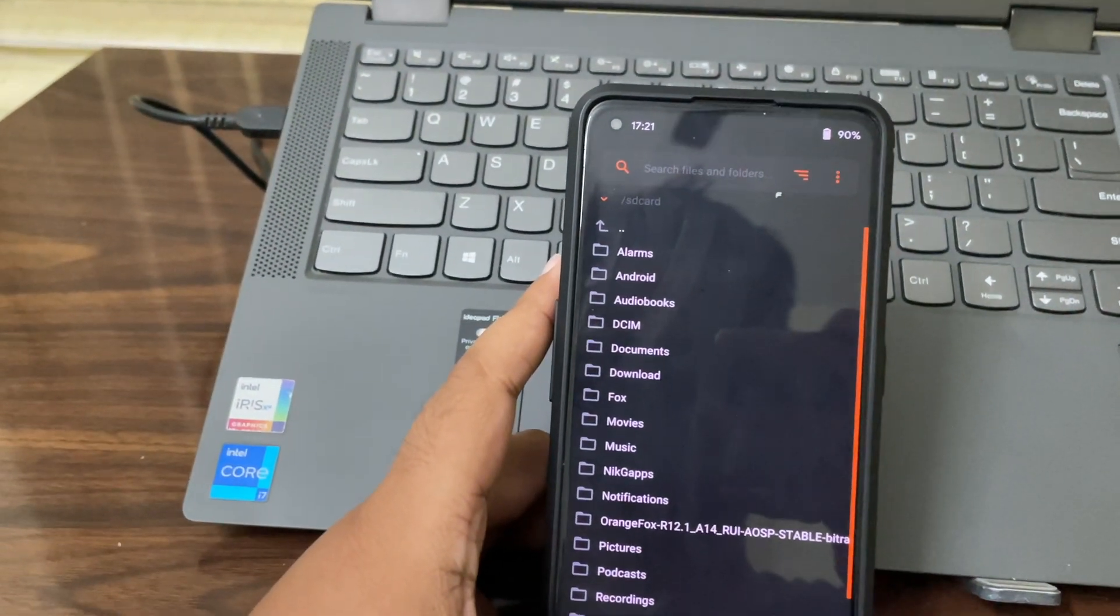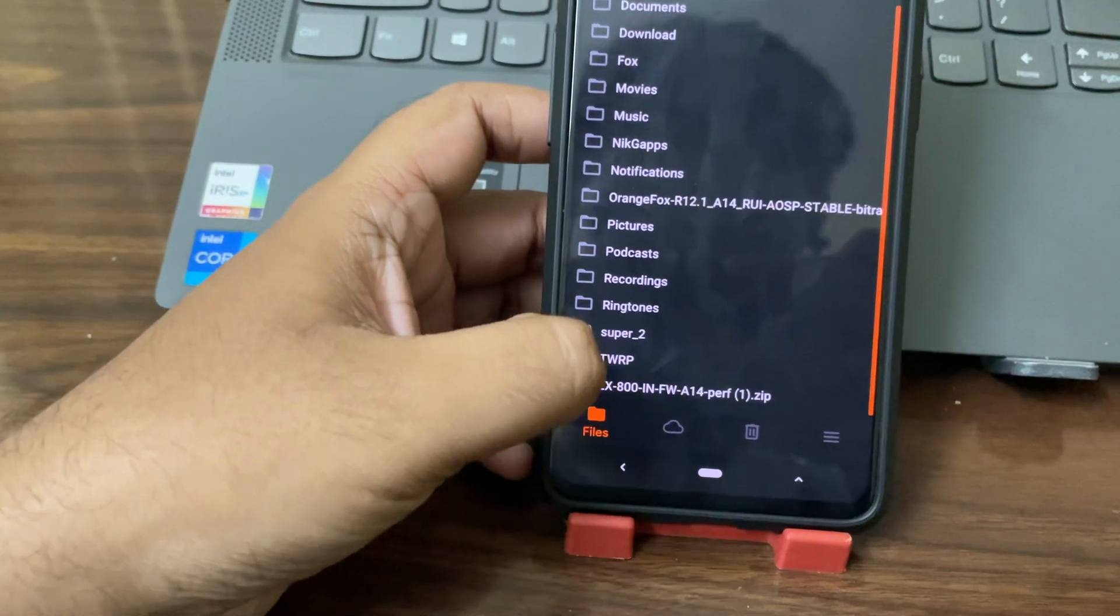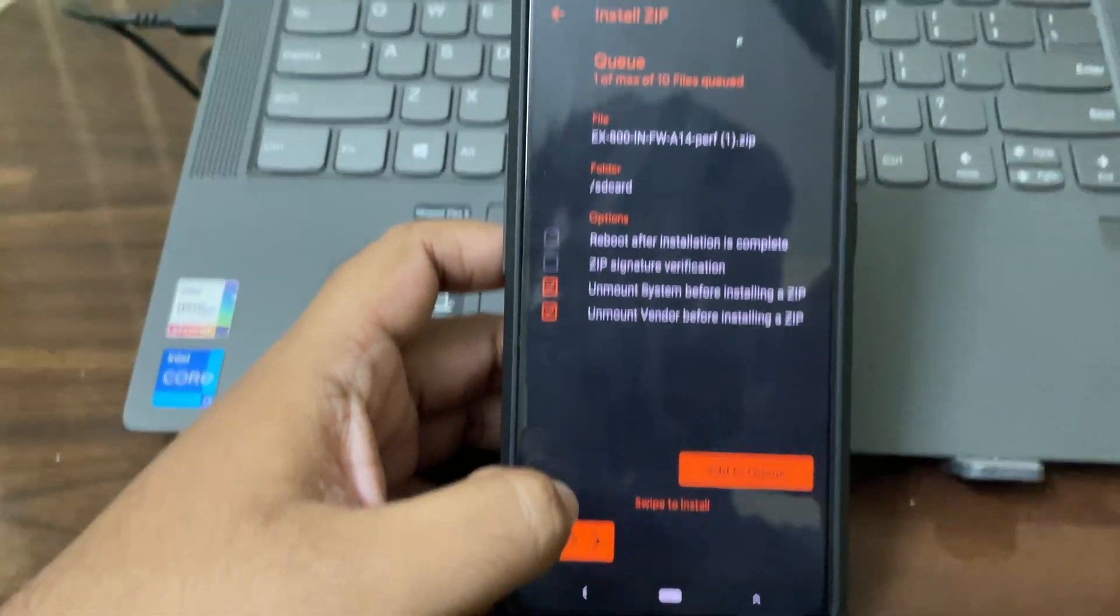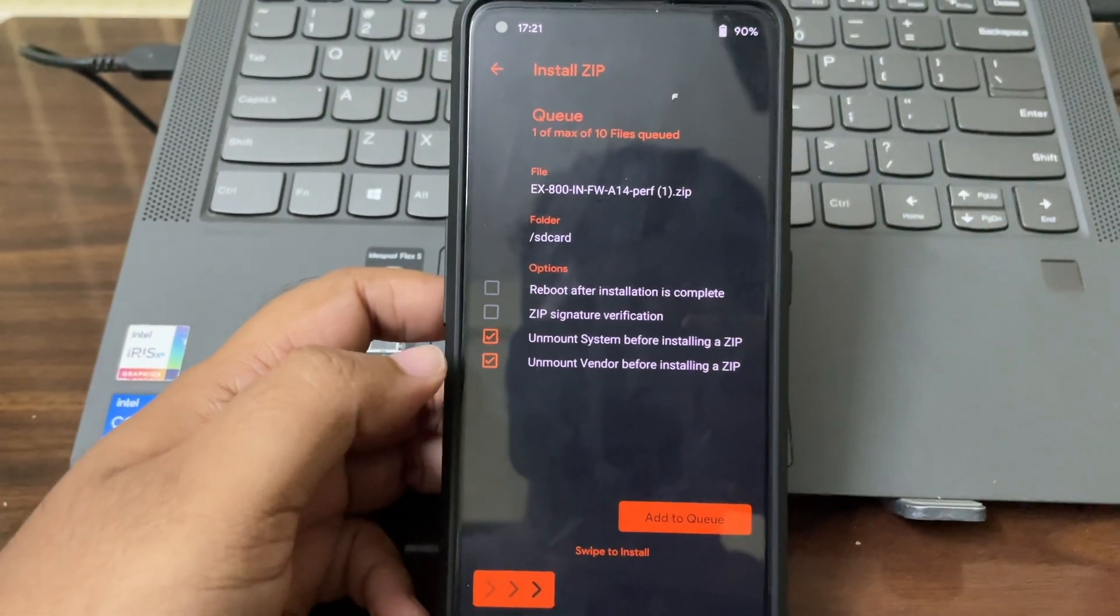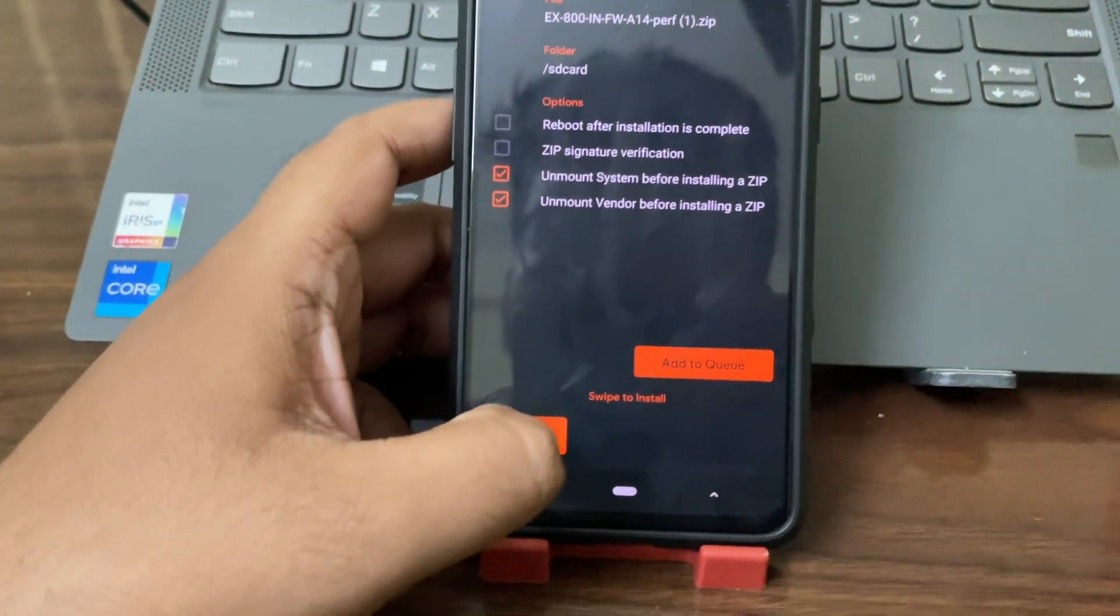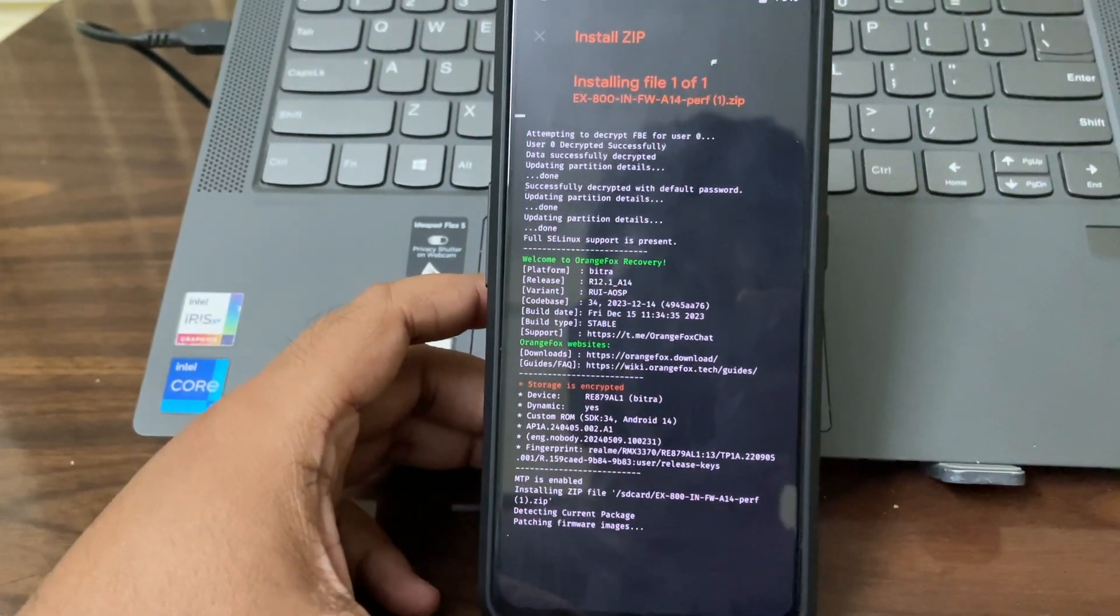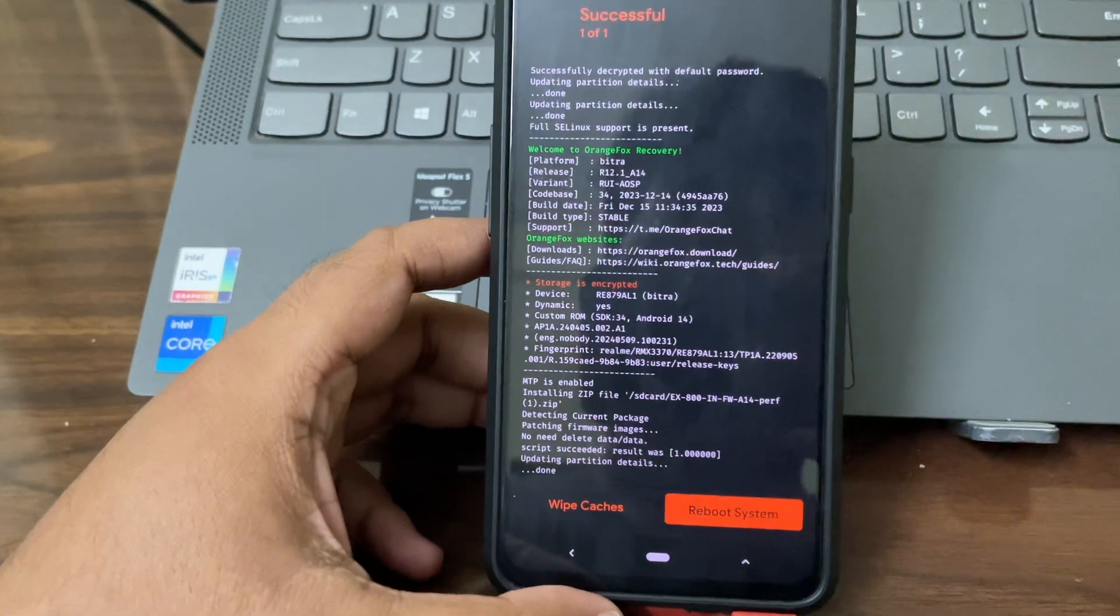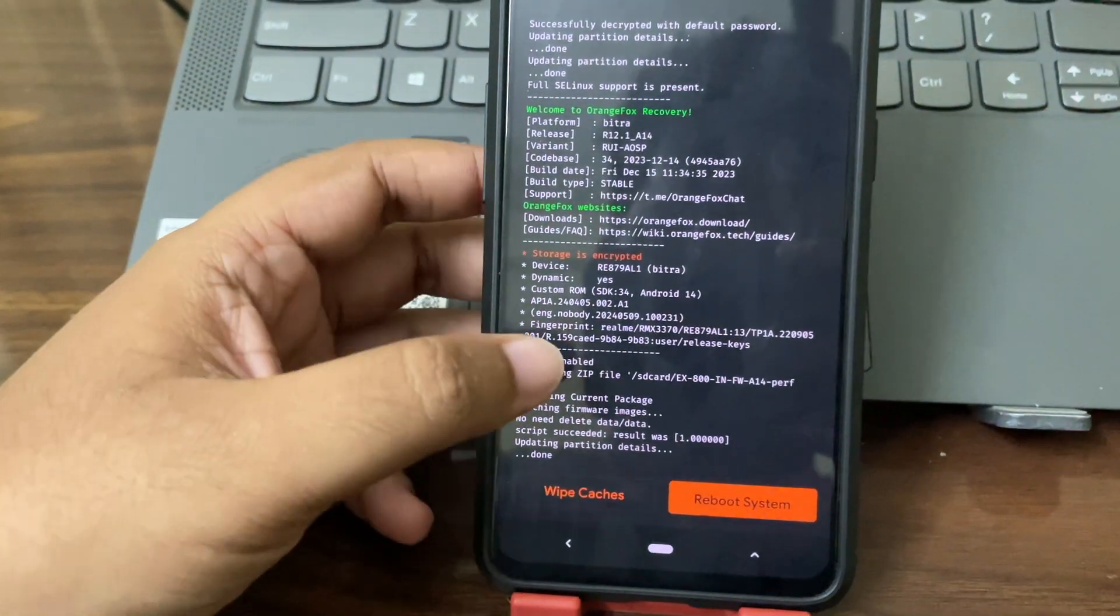First step is done. Now we have to flash the firmware - this is the firmware X800, just click on it. Nothing is required, then just swipe to install. Wait for the installation to be done for the firmware zip file. It's done.